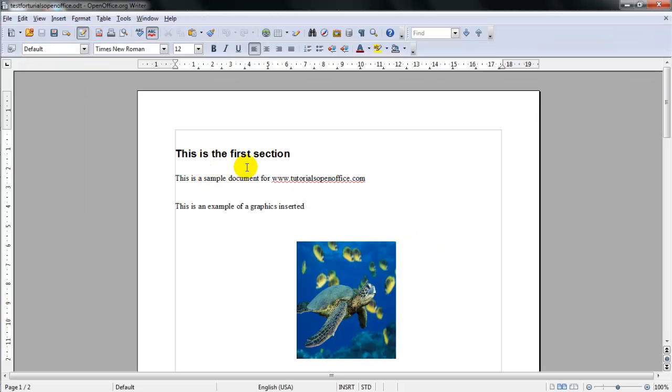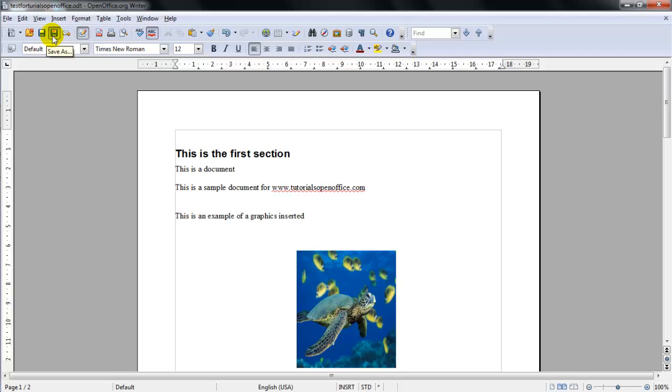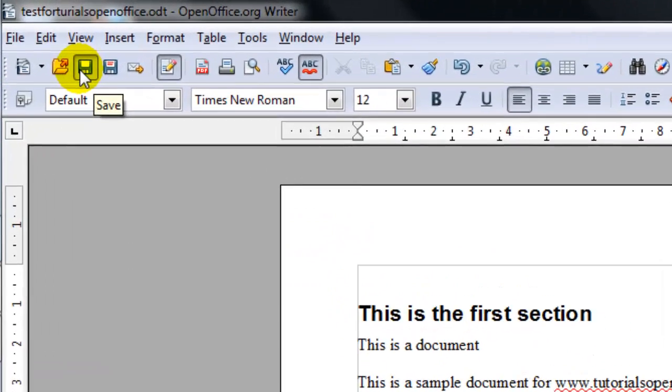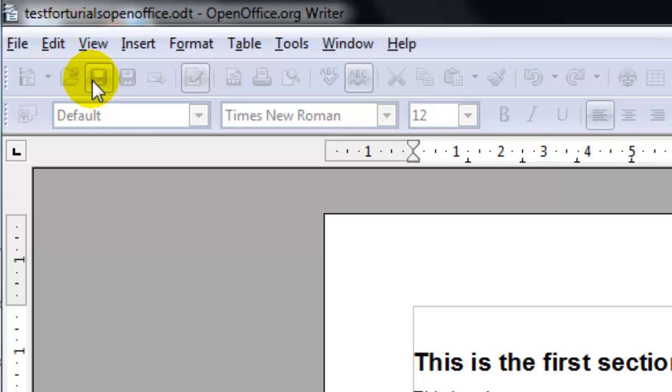Let's go ahead and type something in. You could also have selected the save button on the toolbar or the save as button on the toolbar. Notice if you select save, it will save it the same file name and the document has been saved.